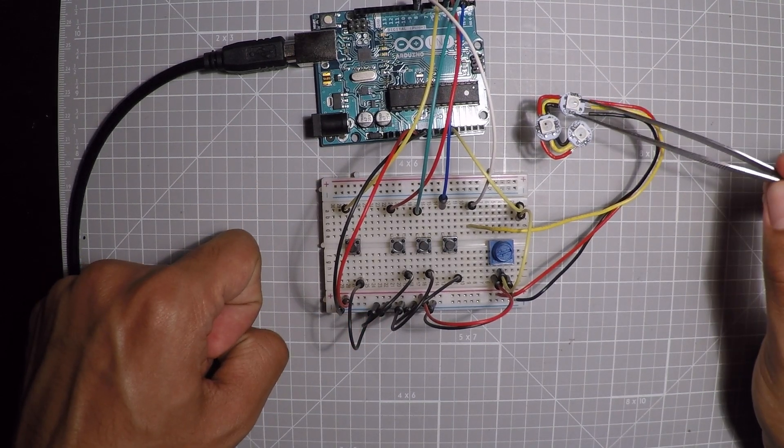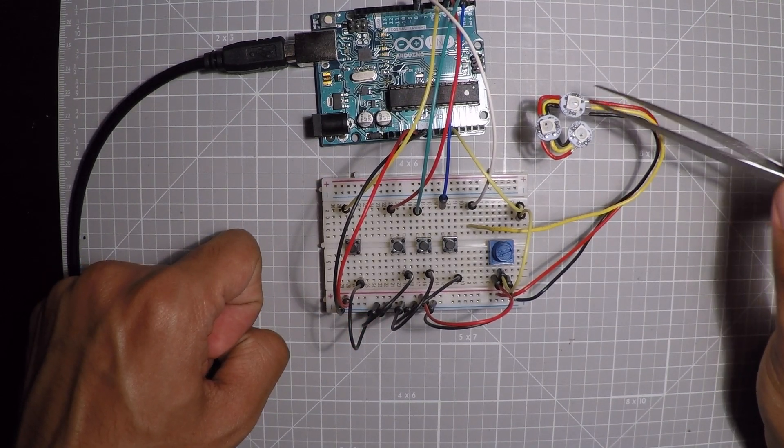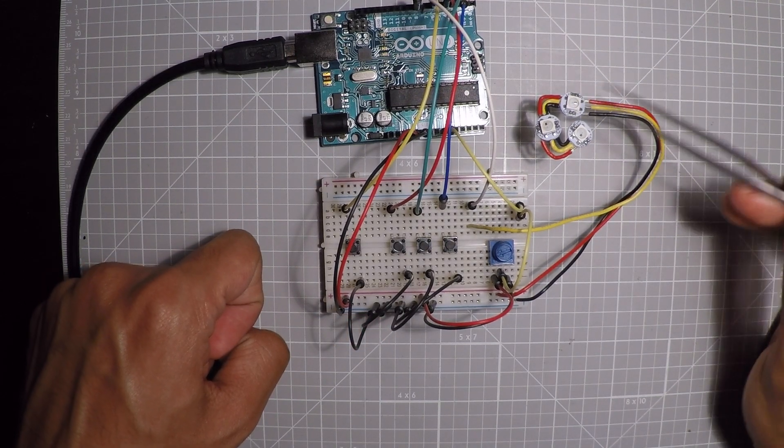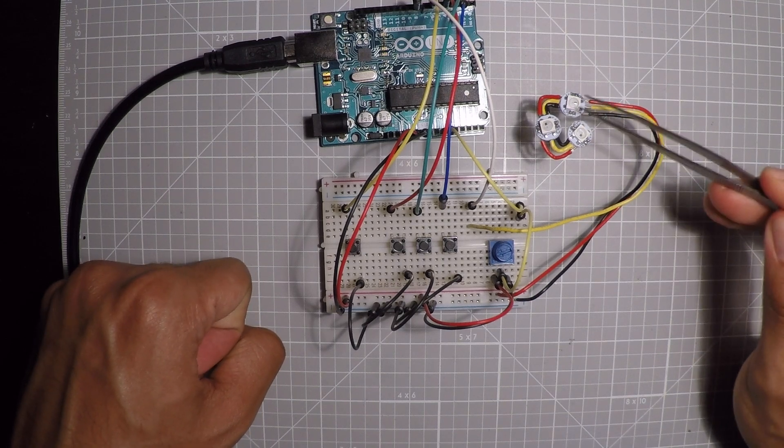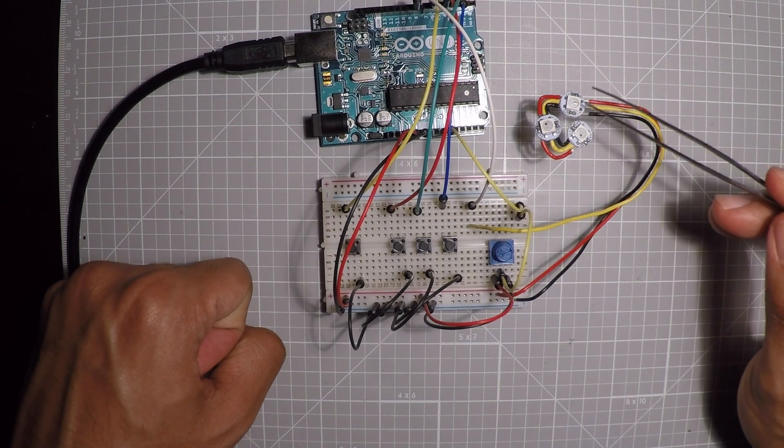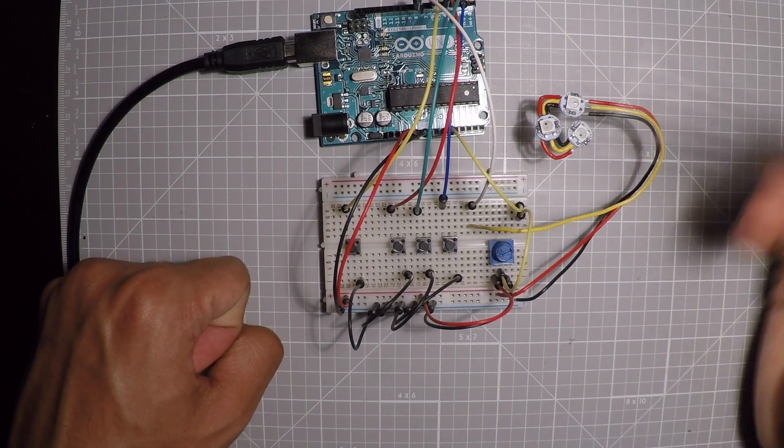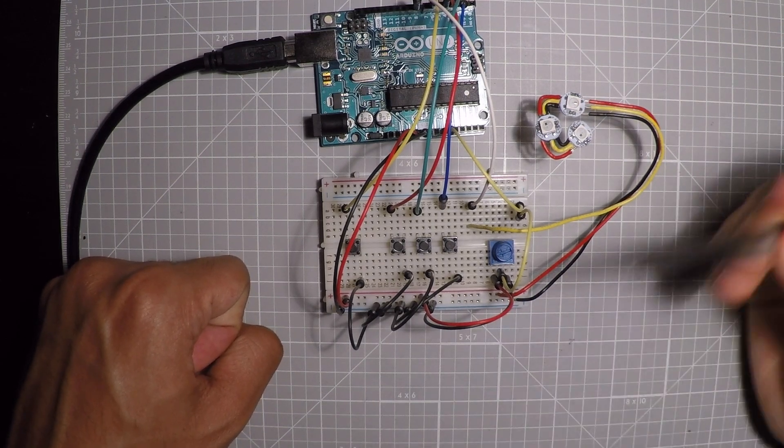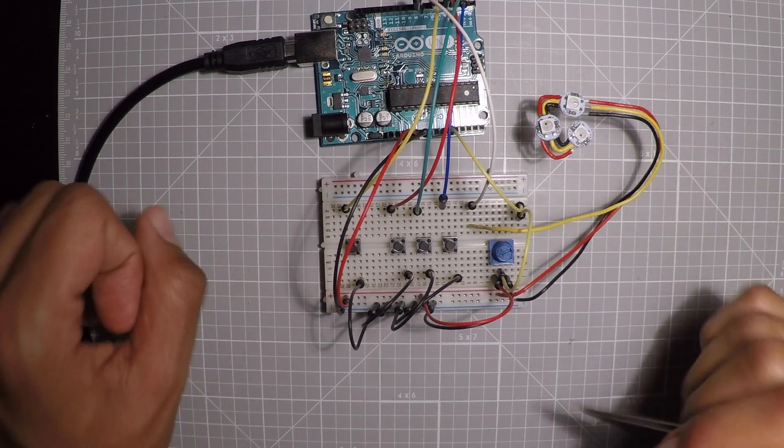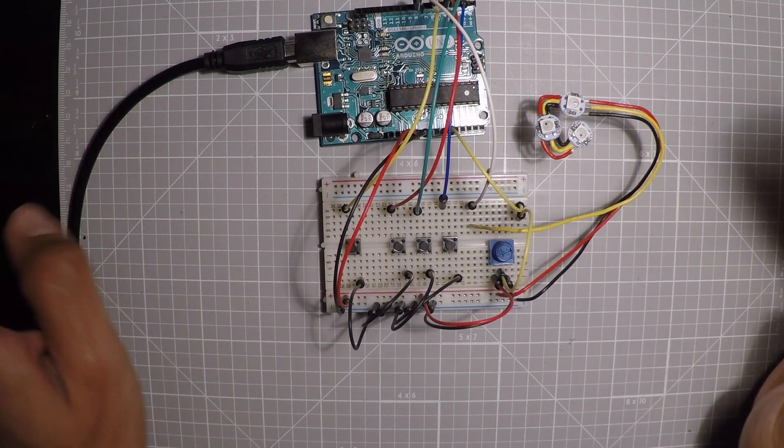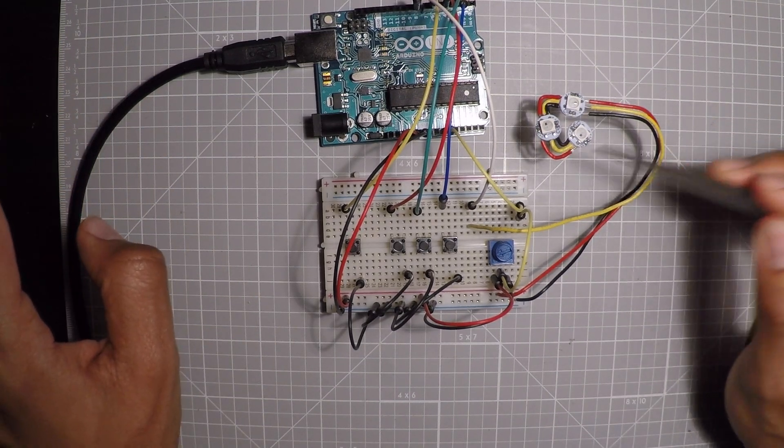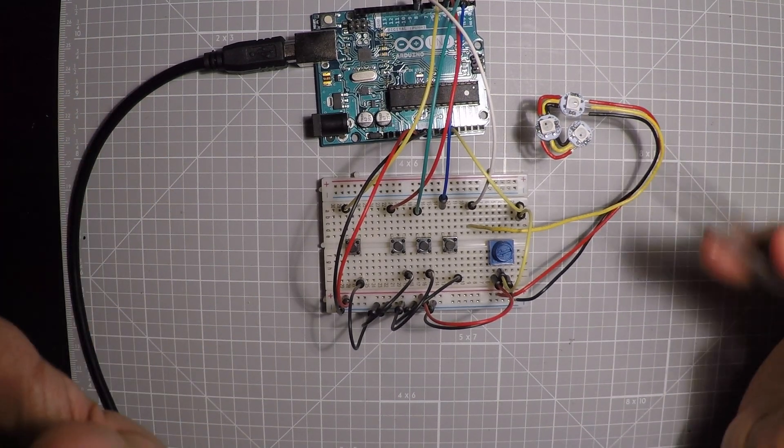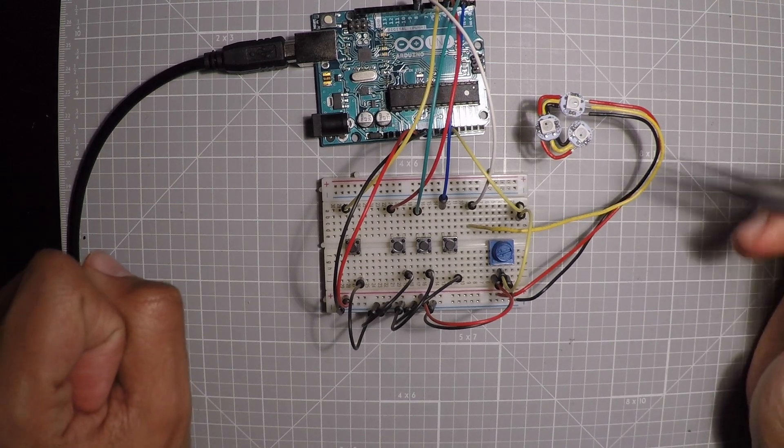Now, these are Adafruit NeoPixels. So these are, let's just say smart RGB LEDs. As we saw in the code, you get to do some pretty cool stuff with them because you can chain them and do cool animations.